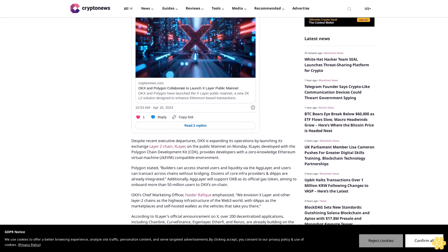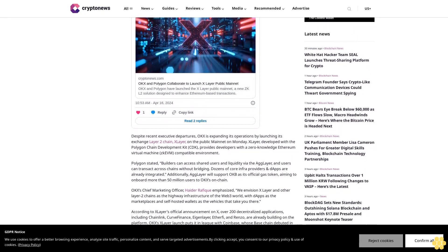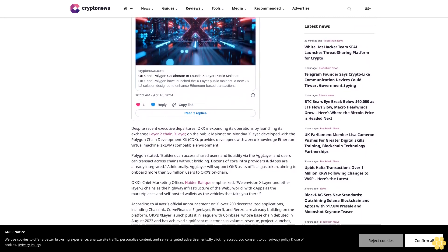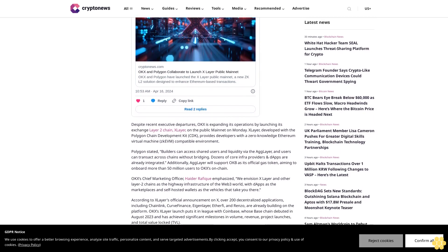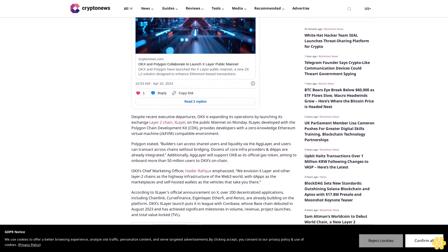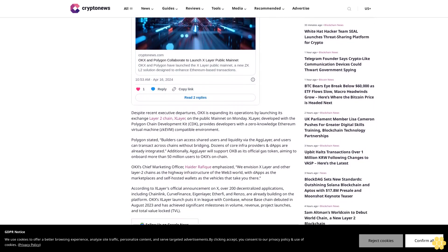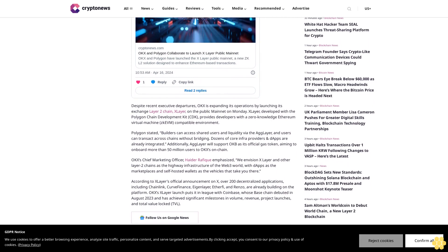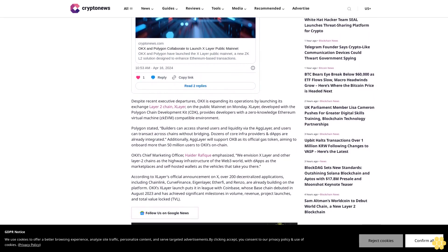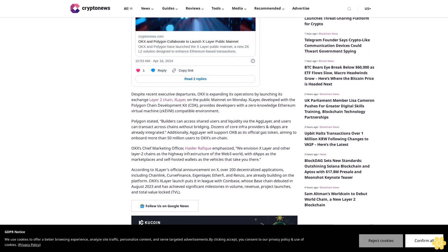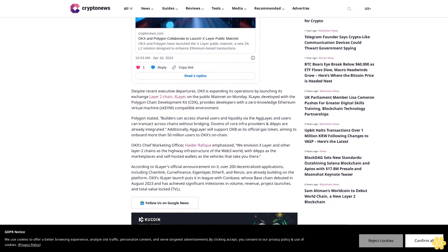OKX launches xlayer mainnet, marking technological advancement. Despite recent executive departures, OKX is expanding its operations by launching its exchange layer-two chain, xlayer, on the public mainnet on Monday. xlayer, developed with the Polygon Chain Development Kit CDK, provides developers with a zero-knowledge Ethereum Virtual Machine (zk-EVM) compatible environment. Polygon stated builders can access shared users and liquidity via the Ag Layer.